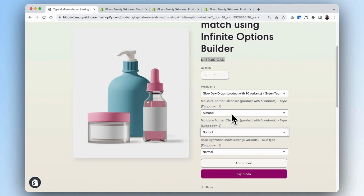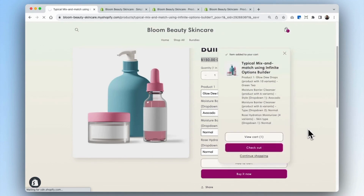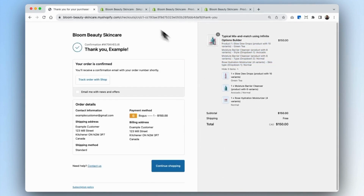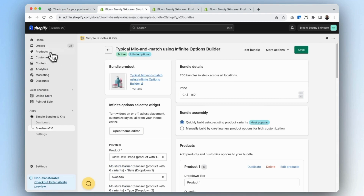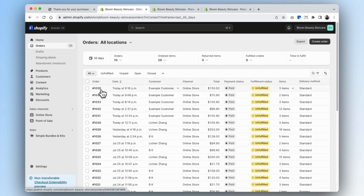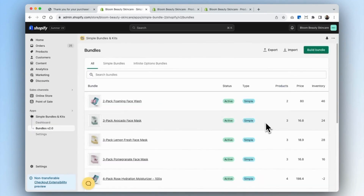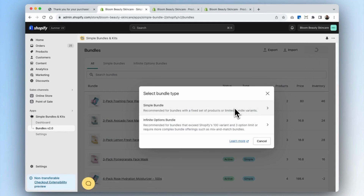We'll add this product to cart and check out. Here you can see all the options that the customer has selected, as well as a breakdown of all of the products that belong to that bundle. Now that our order has been created, we'll go back into our bundles tab, select orders, and here we can see the order containing all of the contents of the bundle that the customer selected. Those are the two ways of building a mix and match bundle using the simple bundles method or the infinite options bundle method. If you need help selecting which one works best for your scenario, feel free to contact our support team.